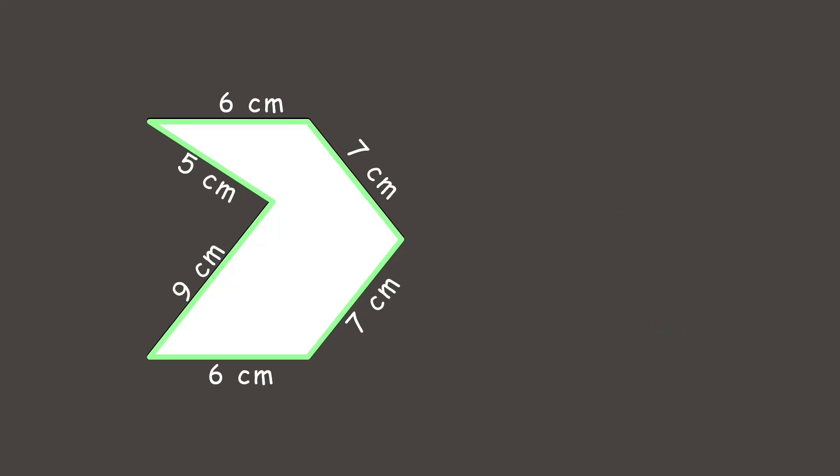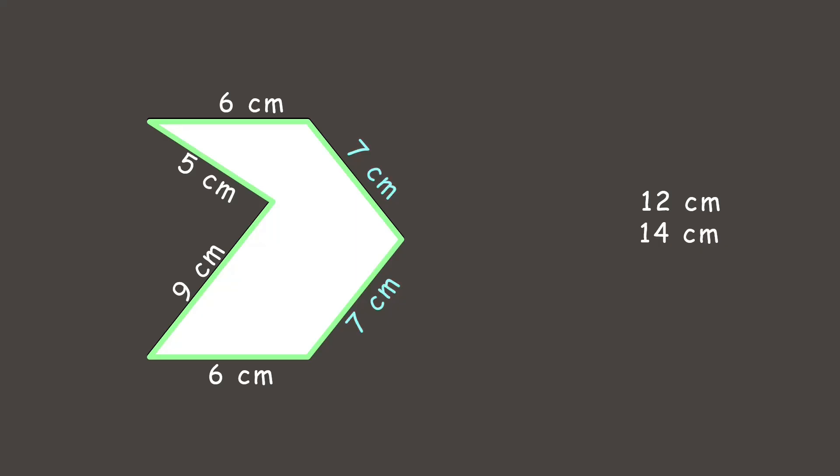Another trick you can use is to multiply the sides that have the same length. For example, since we have two sides that are 6 cm, we can multiply 6 by 2, that gives us 12 cm. It's the same with the sides that are 7 cm. Since there are two of them, we multiply 7 by 2, and that gives us 14 cm. Now, let's add the other sides which are 5 cm and 9 cm, and that is 14 cm. Finally, let's add all the sides together: 12 plus 14 plus 14 is 40 cm. So, the perimeter is still 40 cm.